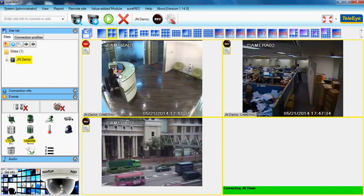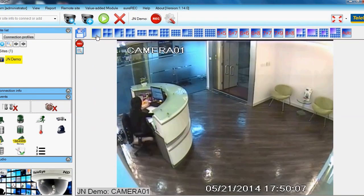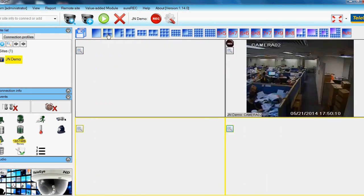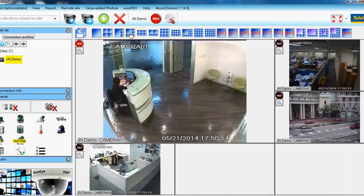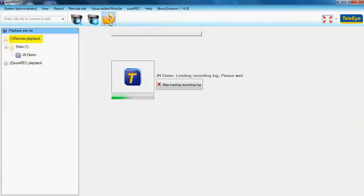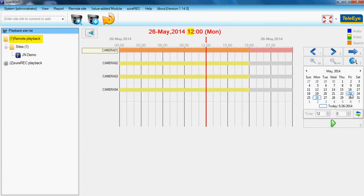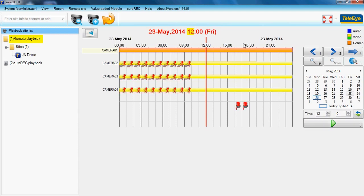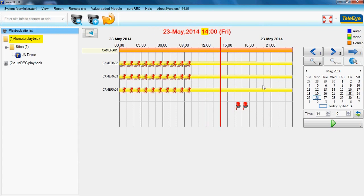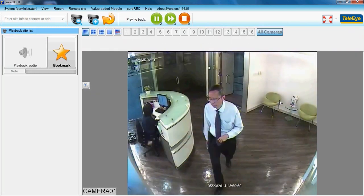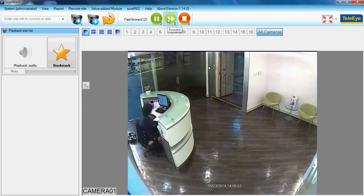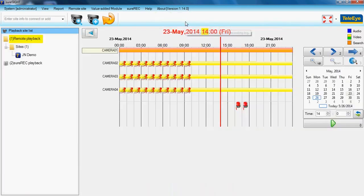The JN DVR has been added to your connection list. Video view can be changed by different scales. Click the Playback button on the toolbar and select a date. The orange bar shows the selected camera and the yellow bar shows the recording period. Alarm status will be shown on the bar. Select the starting time and click the play button to start replay. You can click fast forward, then click stop to return to live view.